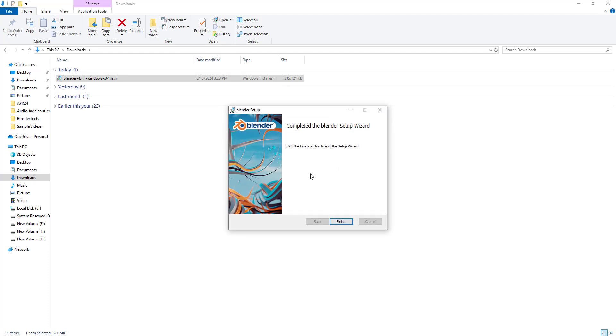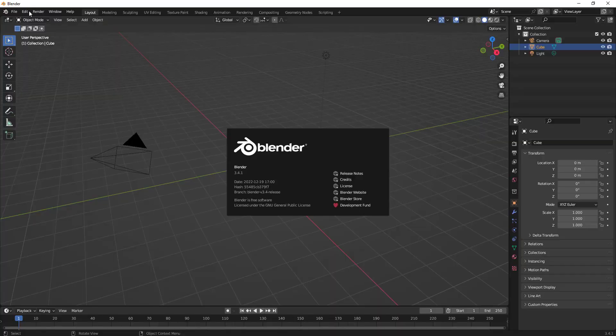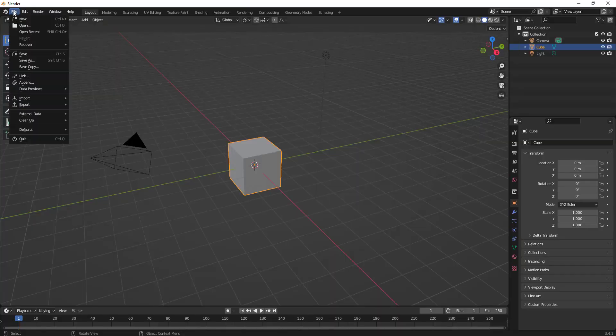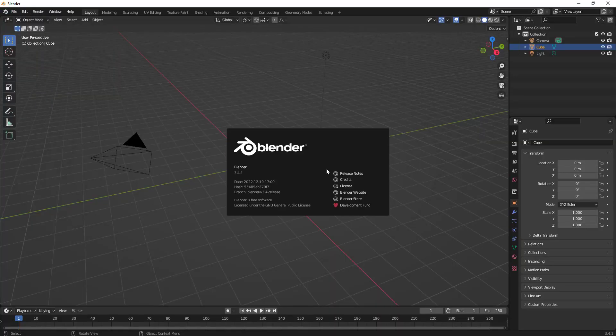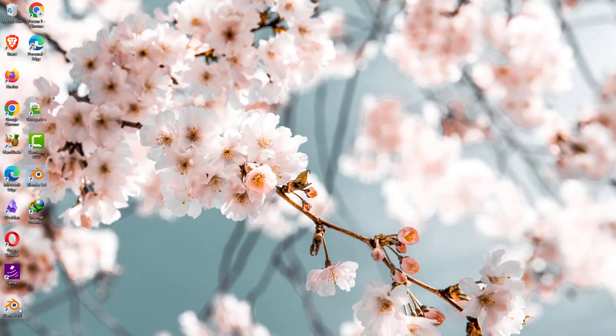If you see, it didn't ask to close the existing Blender software but it got completed. Let's just see - this one is currently 3.4.1. Let's just close this. If you see, there is one more 4.1 which got installed, so it looks like another software installation has been created.